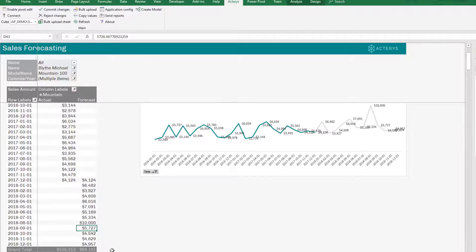And this is then available in all front-ends. So not just in this spreadsheet, but everyone that's using the Acterys model in Power BI or on the web can see this result. And if we do a recalculation, we see then the updated result.